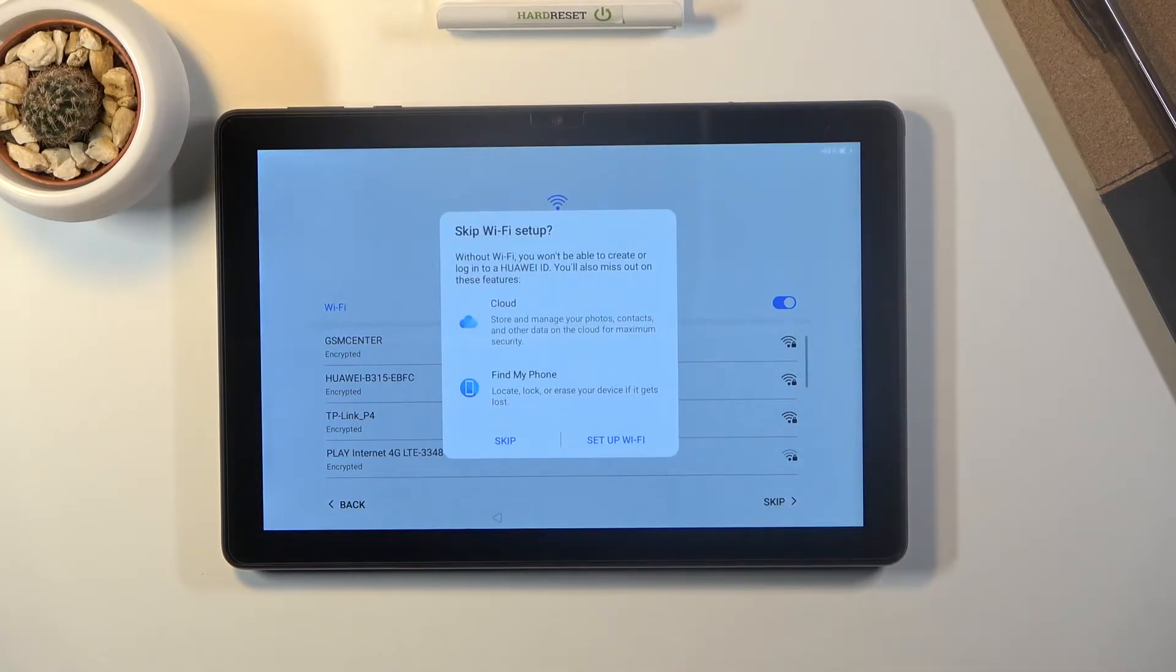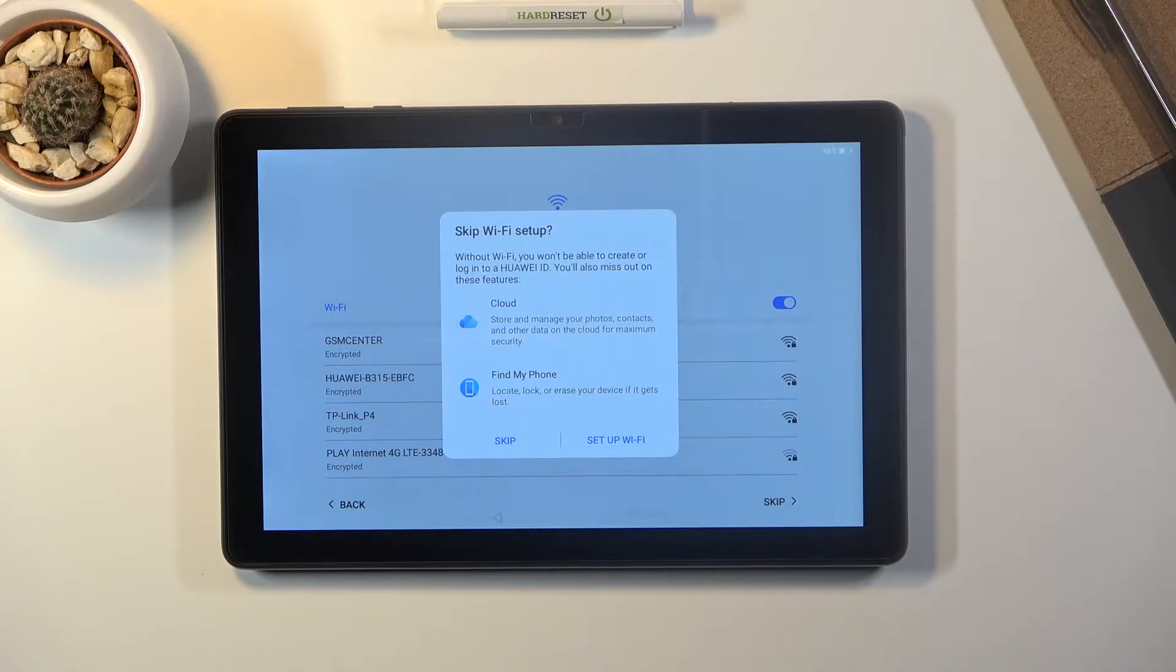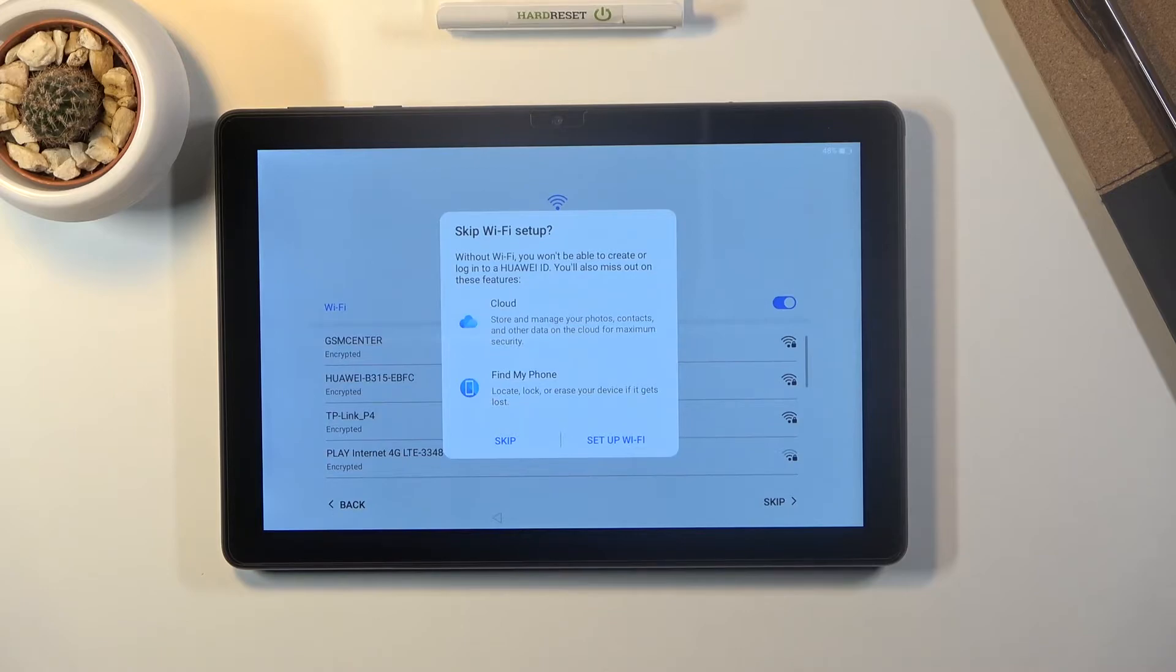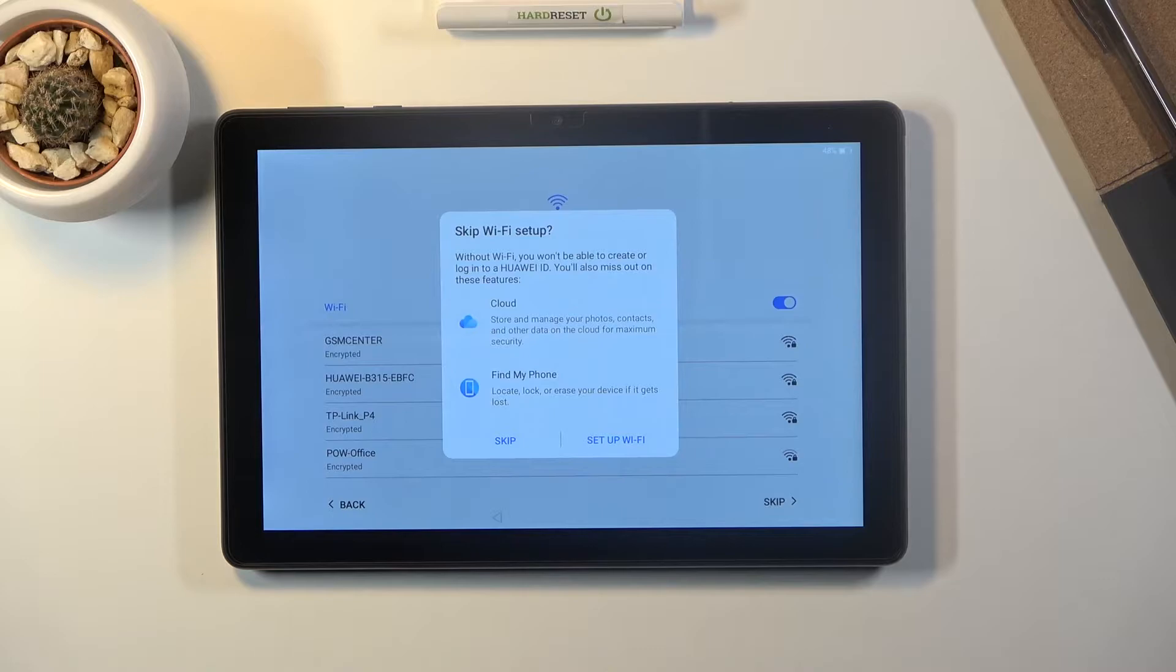There we go. That by skipping you won't have find my phone and the cloud access. But still you can skip it and later on connect to wi-fi through the settings and log into your Huawei ID and then everything will work just fine.